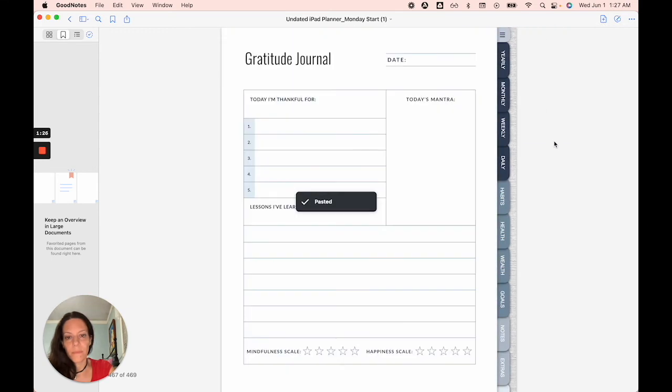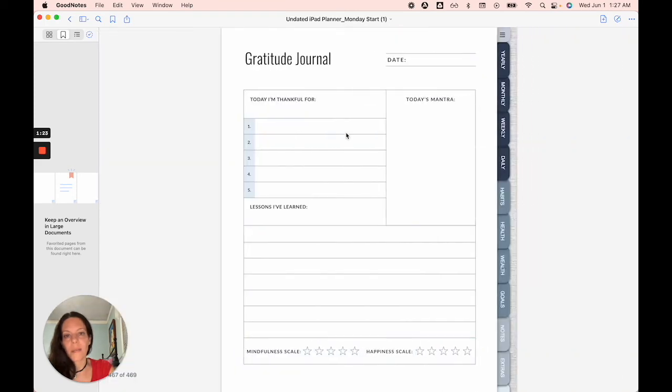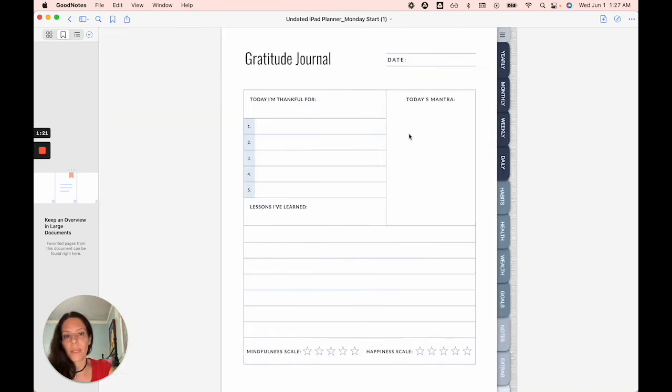Pretty straightforward. So it's just added another gratitude journal page. I had this one from before, but that's how easy it is.